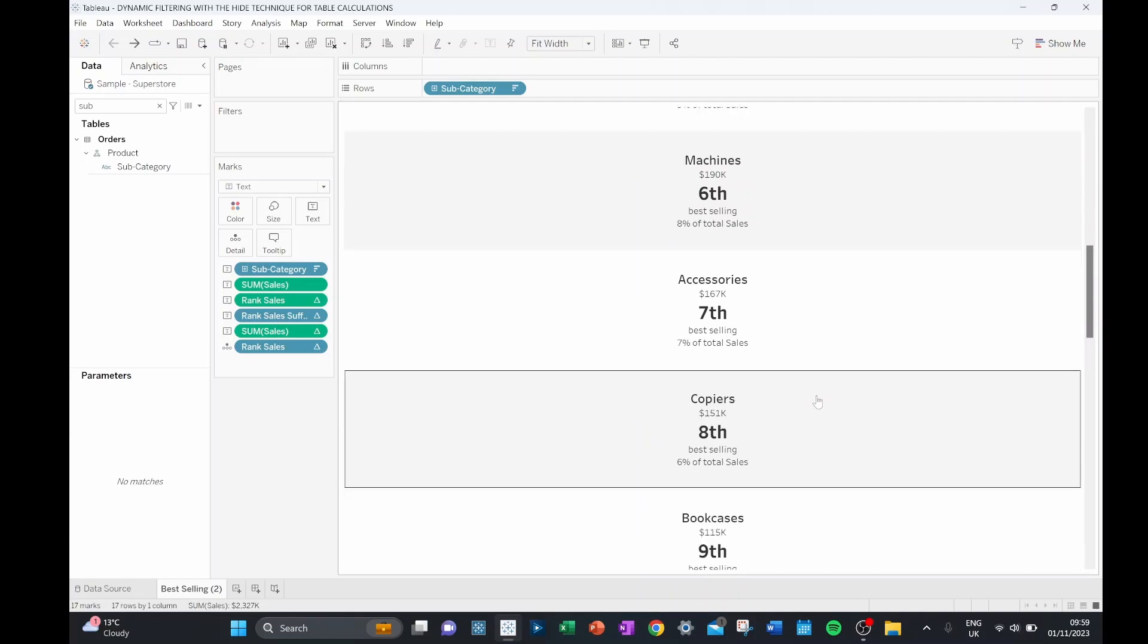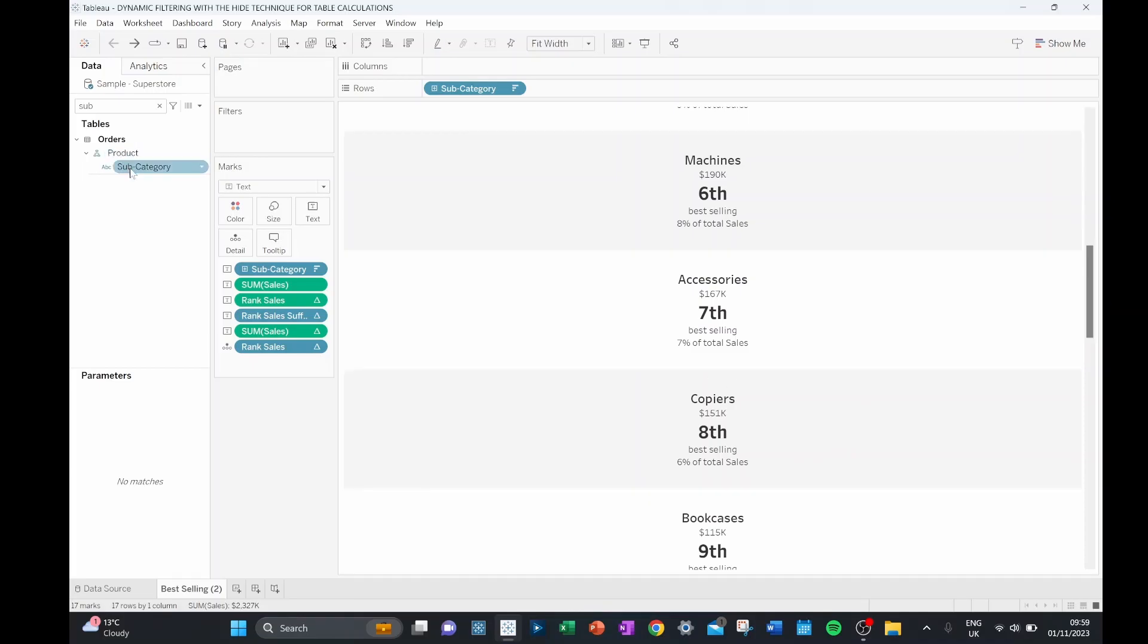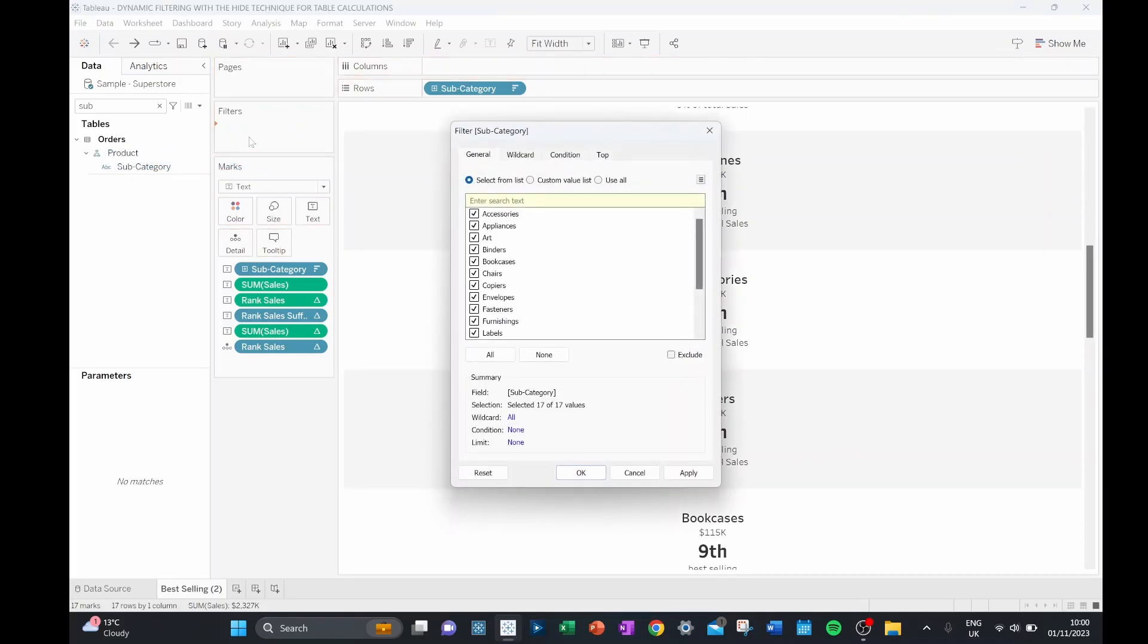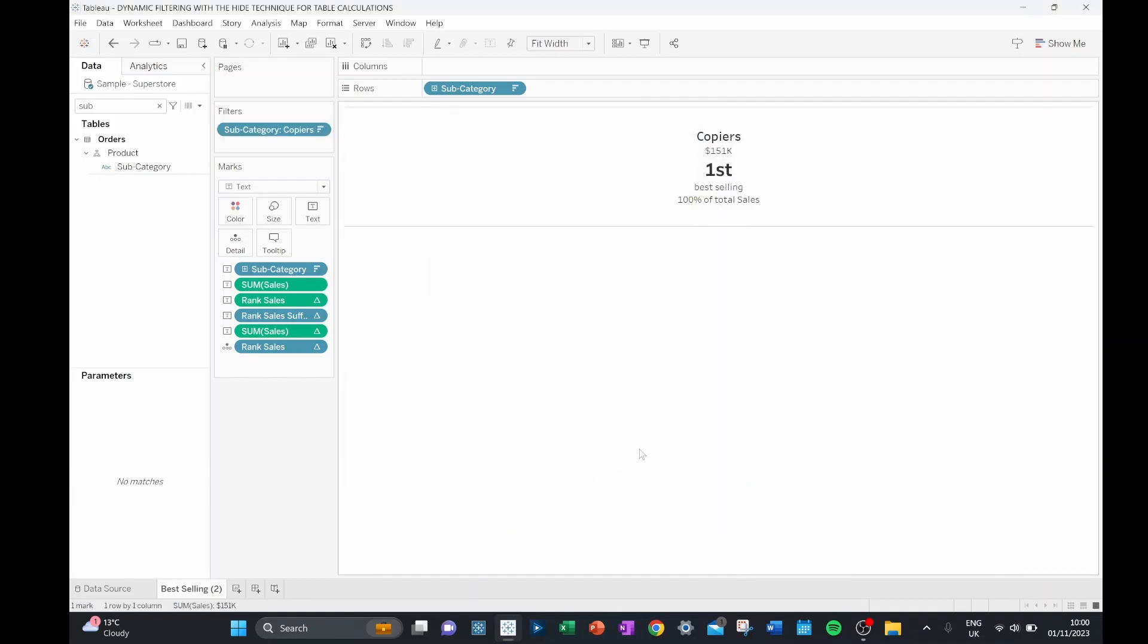For this visualization, I'm only interested in how well copiers are doing, so I'd like to be able to filter this down to just look at copiers. If I pull out a subcategory and put that into our filters and select copiers, what will actually happen is that copiers now becomes our top ranking product, representing 100% of total sales.